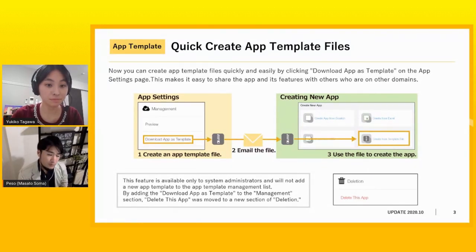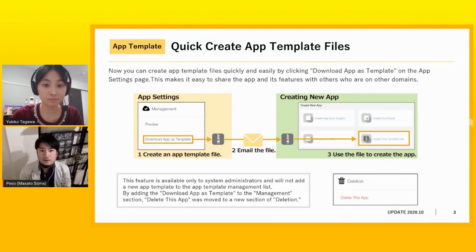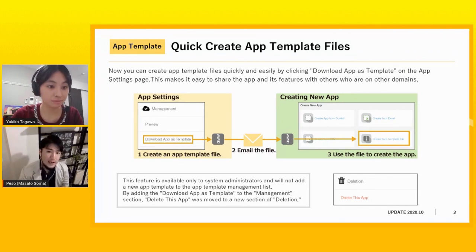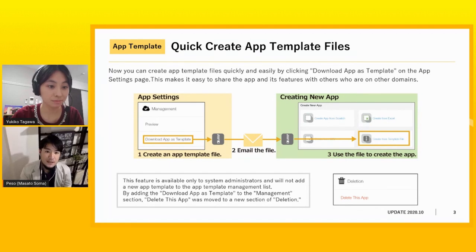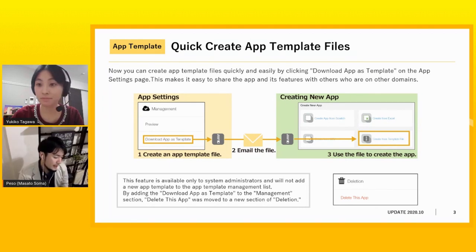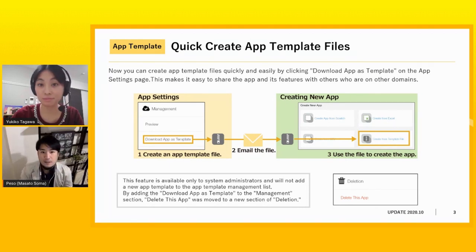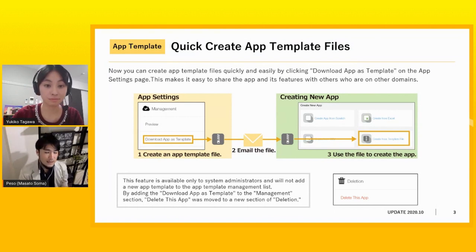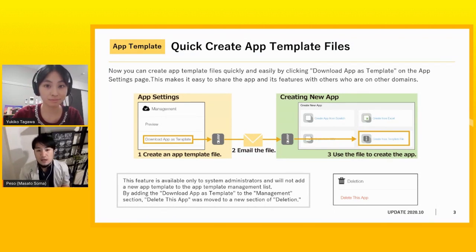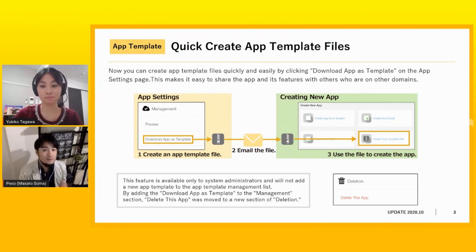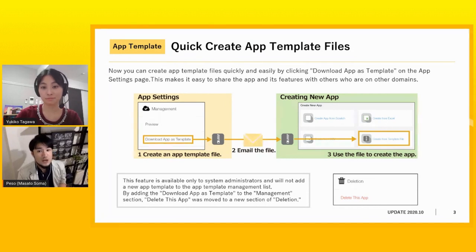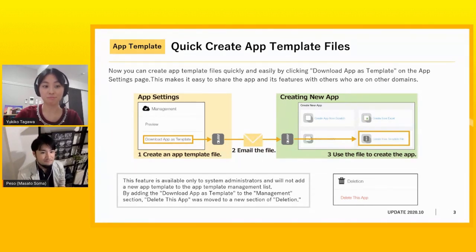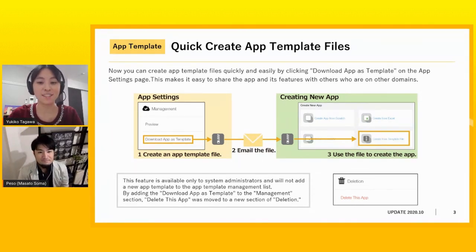So if you want to share some kind of app and you don't want to waste your time, just go to your app setting and click the download app as template in the app setting. If you just click that, that app template will immediately come off with a zip file. And all you have to do is to share that to another person.